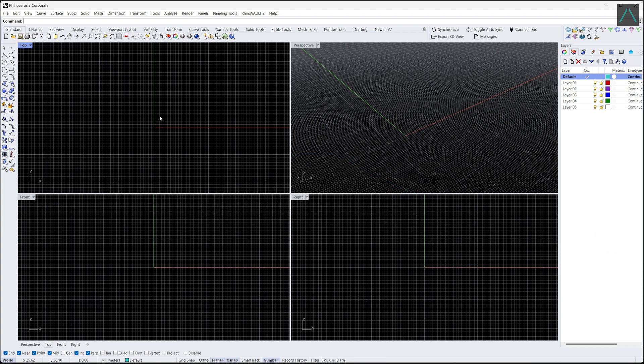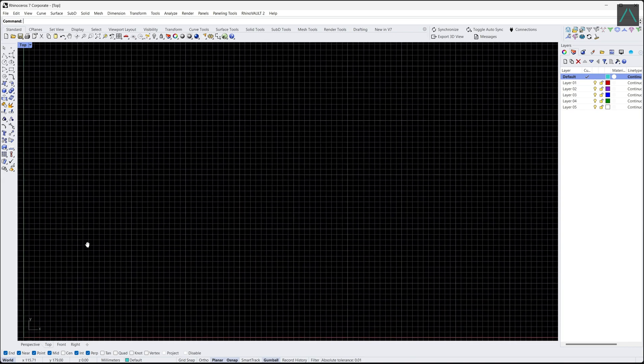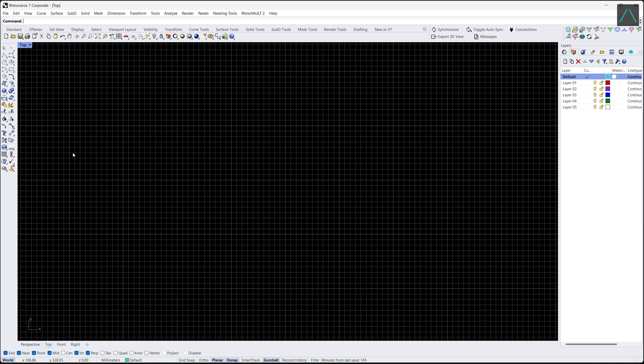So, let's get started. To create a curve in Rhino, you can use the curve tool located in the toolbar on the left side of the screen.